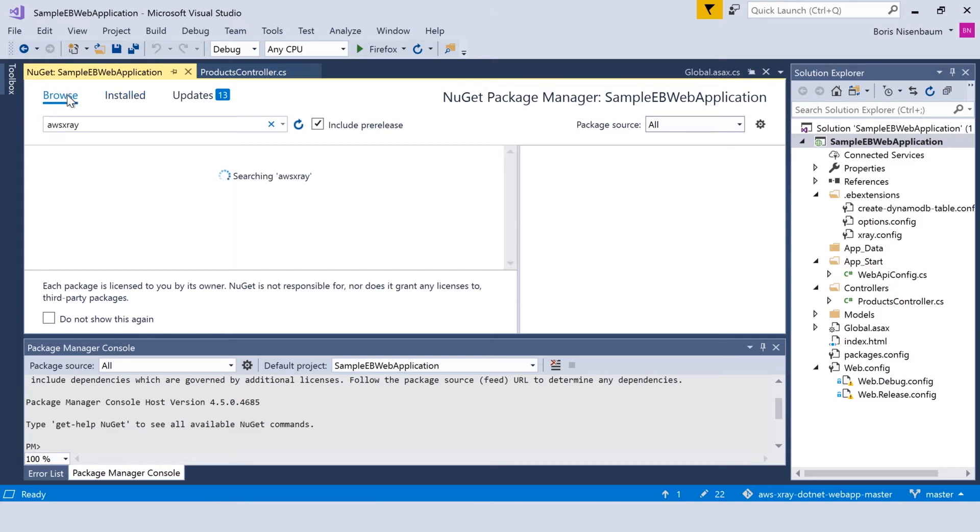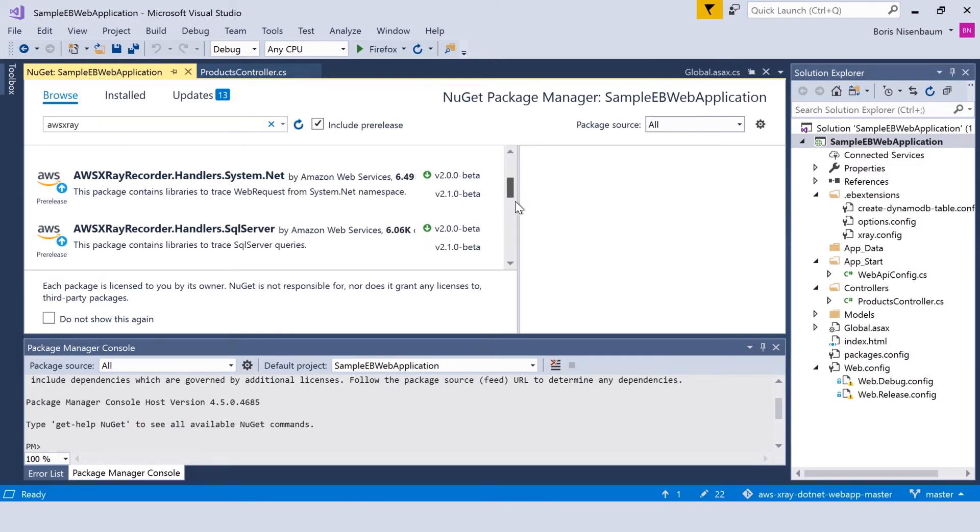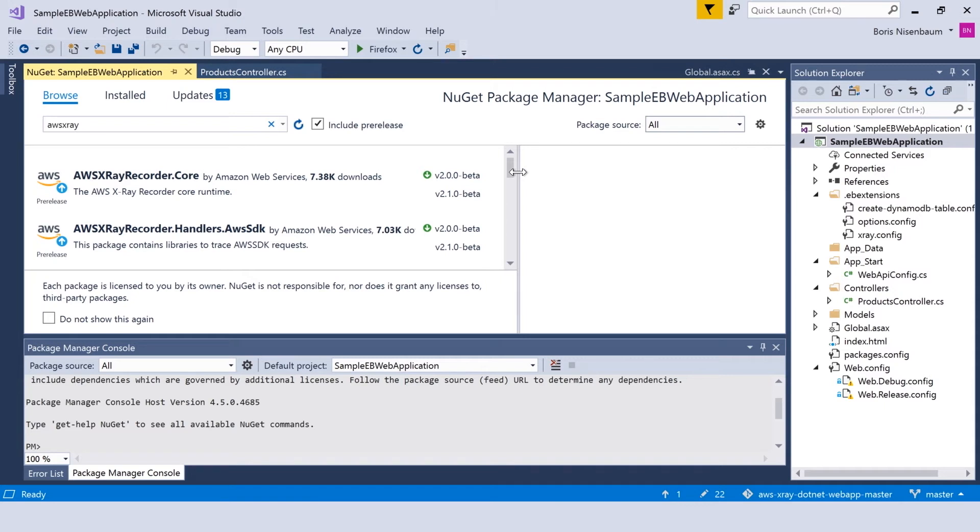As you can see, this is the list of all available AWS X-Ray SDK NuGet packages. It's important to remember that since this SDK is currently in beta, you have to check the box include pre-release to make sure that you can see those packages.